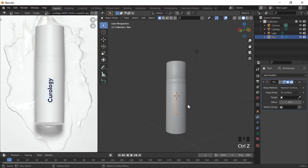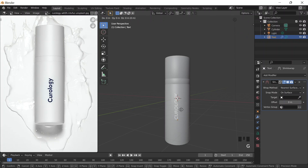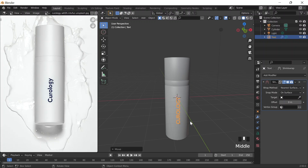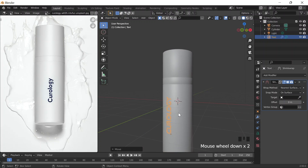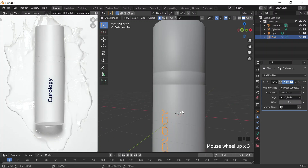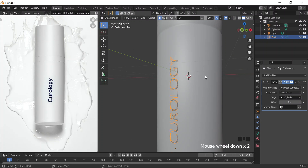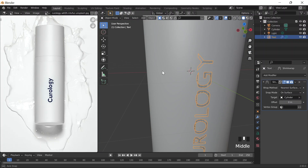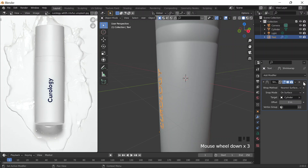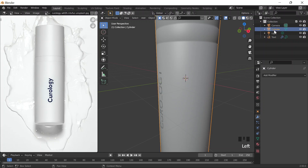That's ugly. Let me move it G-Y to move it up here. So basically what I did was I just moved this so that it sticks to the curve of this bottle by using the Shrink Wrap modifier. And the target is the cylinder, which I can also call the Bottle.